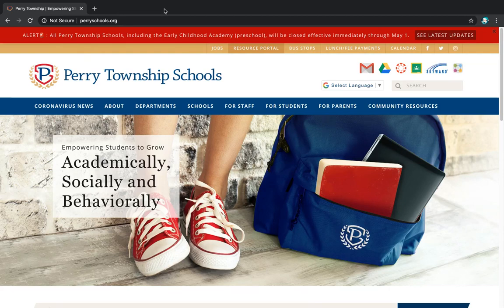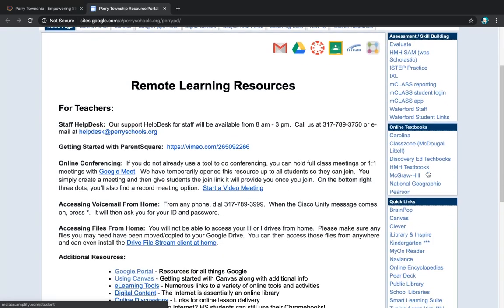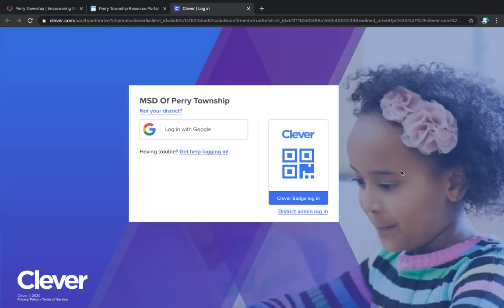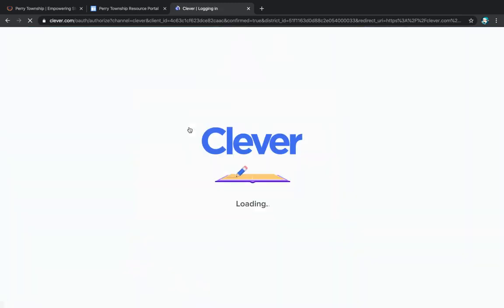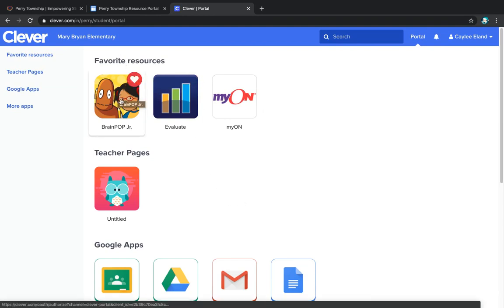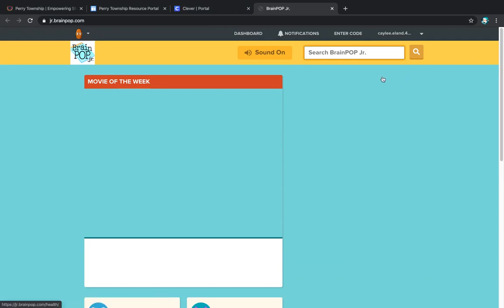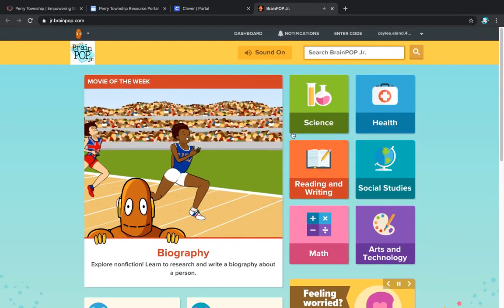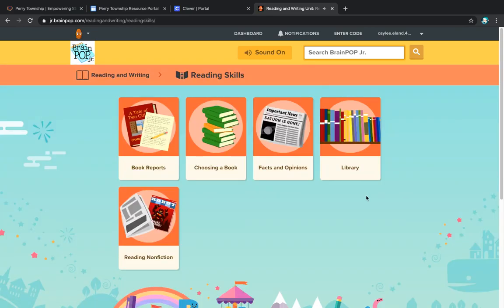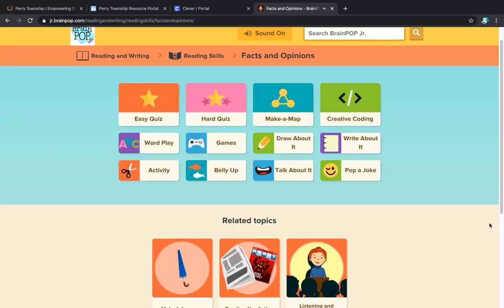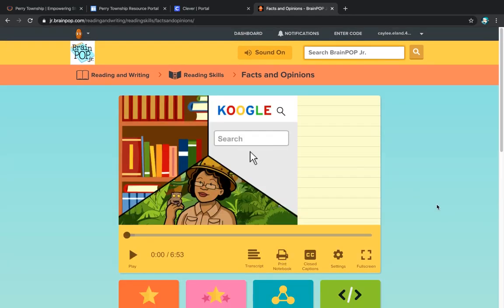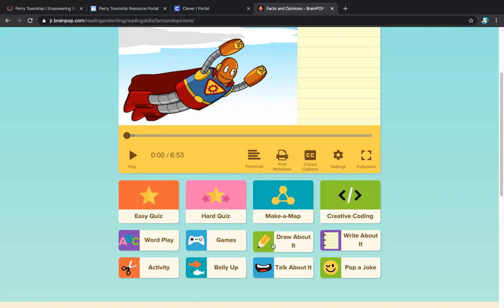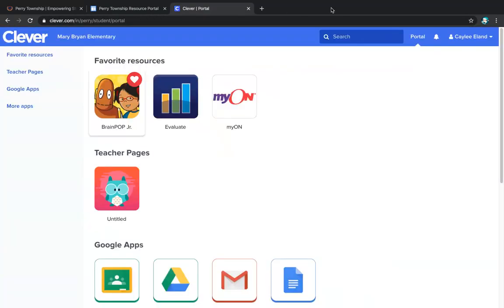Another great website is BrainPop. From the resource portal, it's again listed over here at the top of this section. For BrainPop, they go through Clever. Once I'm in Clever, I can click on BrainPop Jr., and it automatically logs them in. They have the option of looking at all of these videos. If I were to click on a random one, Fact and Opinions. They have a short video that they can watch about it. Then they have all of these different activities that they can also look at and do.